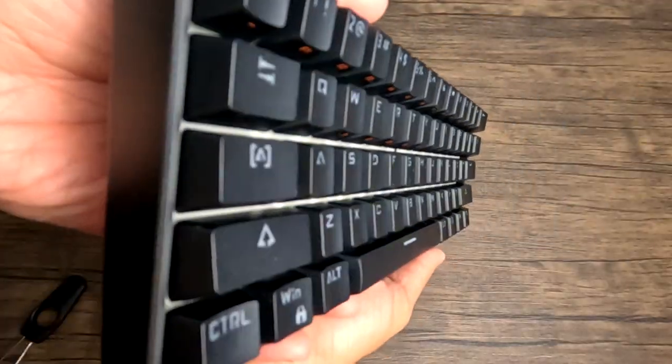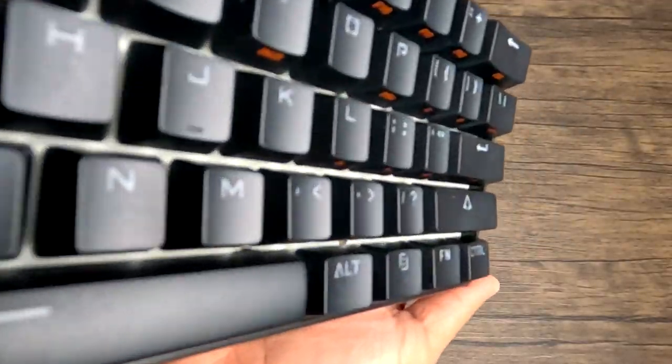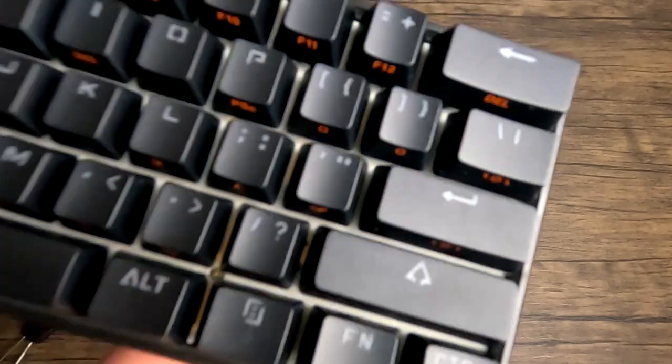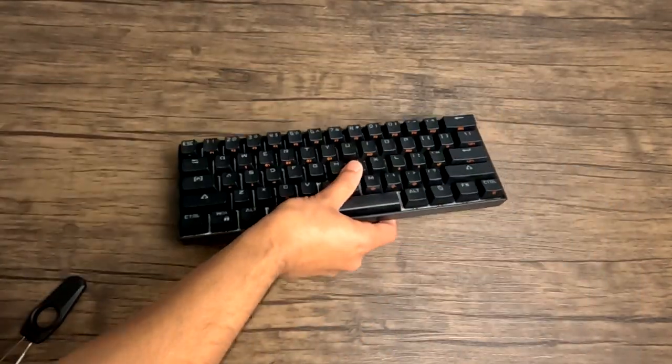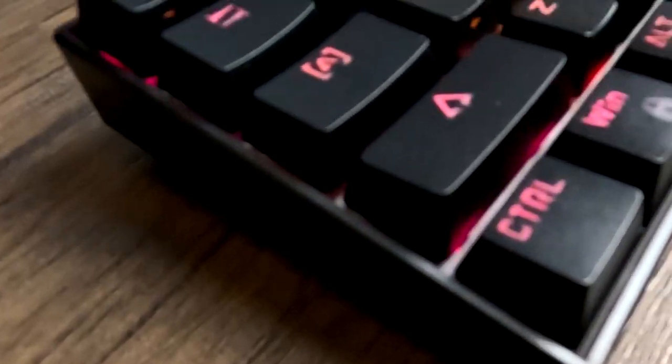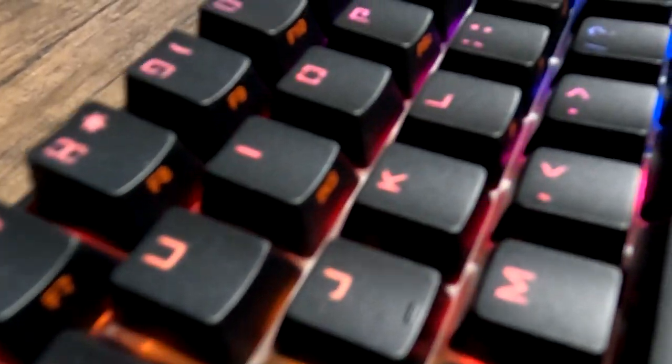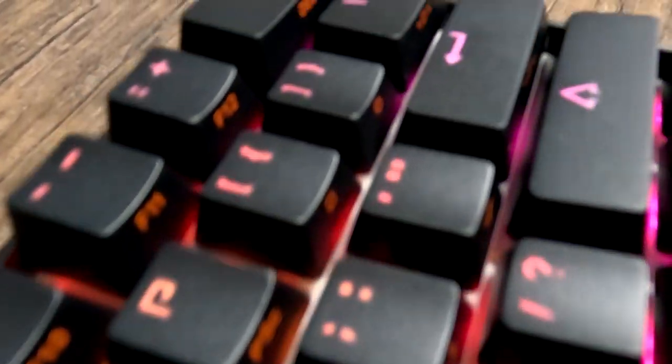If you use the link in the description below, you can get this for $59.99, which is actually still cheaper than a lot of mechanical keyboards out there. So not too bad, honestly.